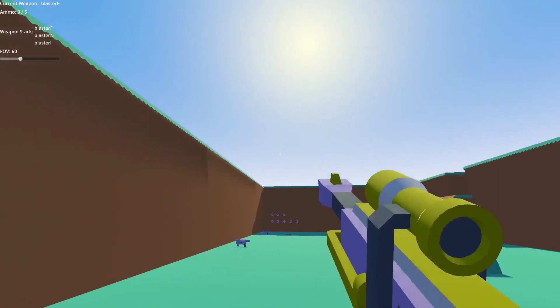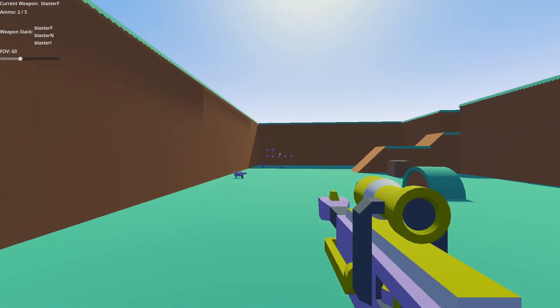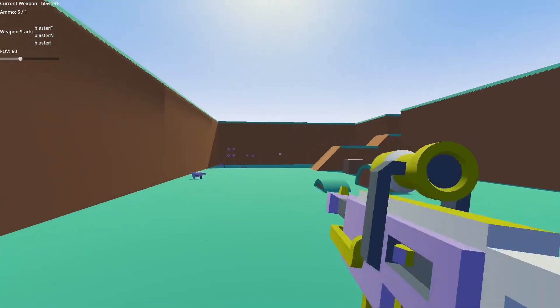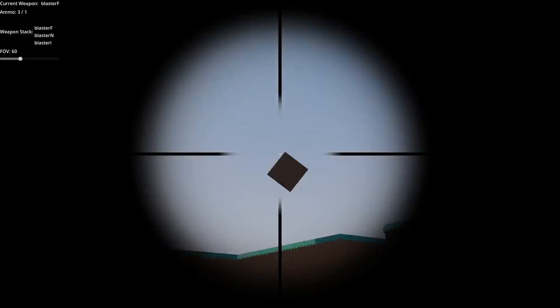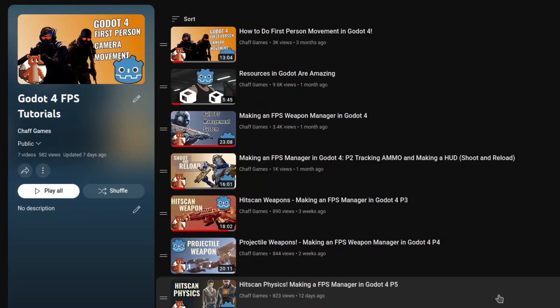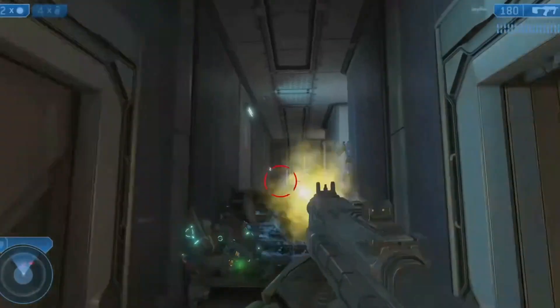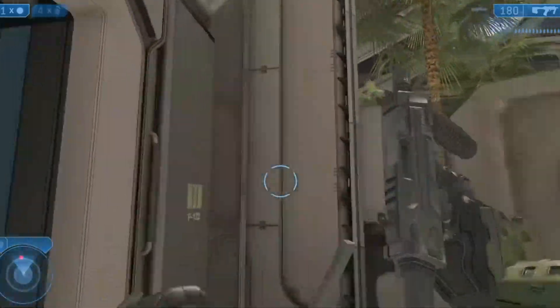Hi guys, welcome back to this tutorial series on making an FPS weapon manager. We are getting pretty far along in this series now, which is really exciting. Our FPS manager is starting to look really good. If this is the first video you're seeing in this series, I would highly recommend checking out the other videos, where we go from a default 3D kinematic body to a full FPS weapon manager you can use to create FPS games like Halo or Far Cry, all in the Godot game engine.